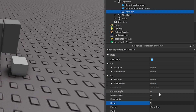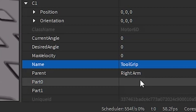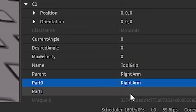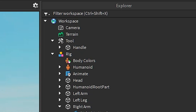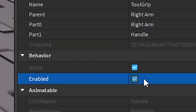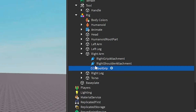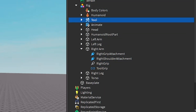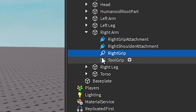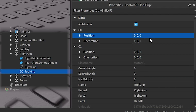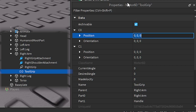Now we're going to name this 'ToolGrip'. Set Part0 to the Right Arm — or Right Hand if you're on R15 — and set Part1 to the Handle. To get the right grip position, we're going to disable the Handle, disable the ToolGrip, and move this into the character so a right grip appears inside the Right Arm. Then go to C0 and copy it, and paste it into the C0 of the Motor6D.